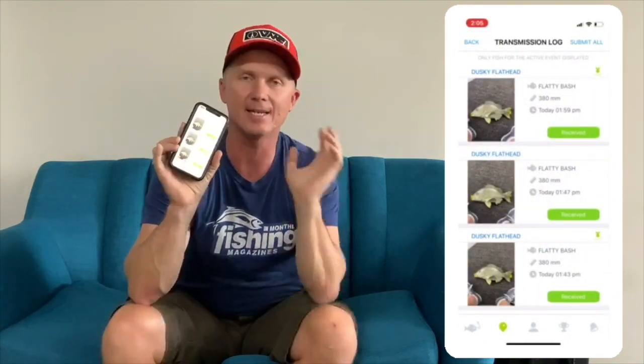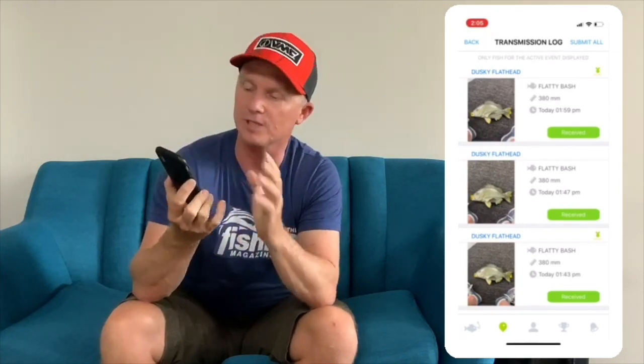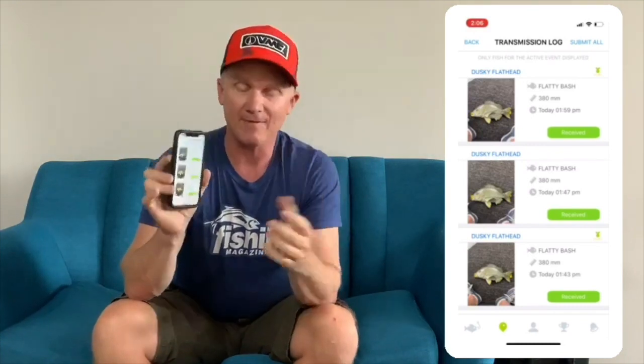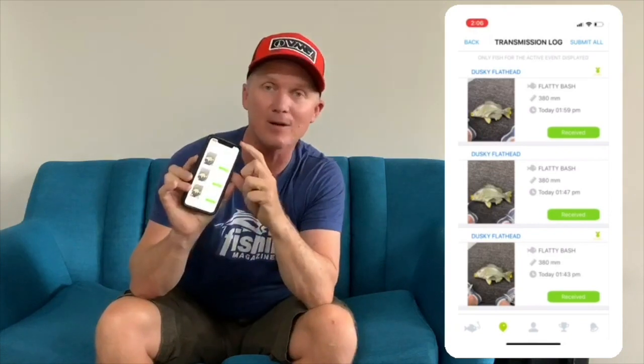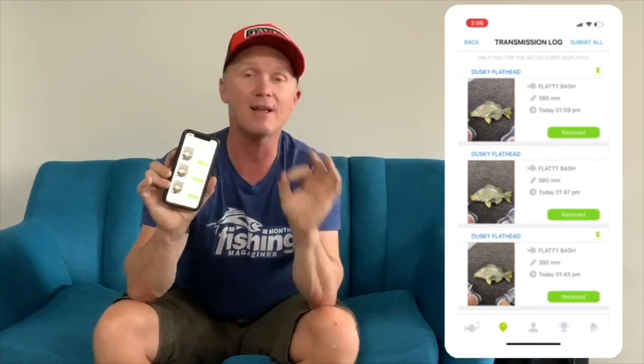I've got two handy tips for avid users of the app. First, in the top left-hand corner is the log button. Hit that and you can see little green buttons which say 'received' — meaning the organisers have got all your data. If the buttons are orange, the organisers haven't got your data. Wait till you get back into a mobile service area and then hit the 'submit all' button. It will submit all results through. If that fails, don't panic — see the organisers when you get in, they can help you onboard those fish.